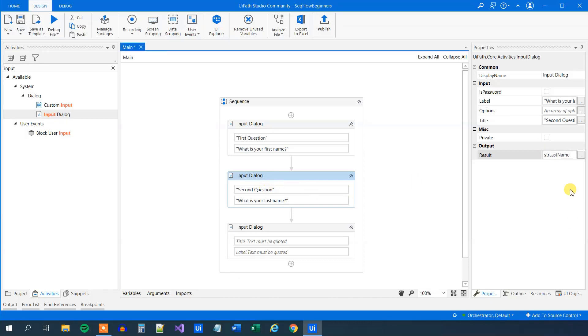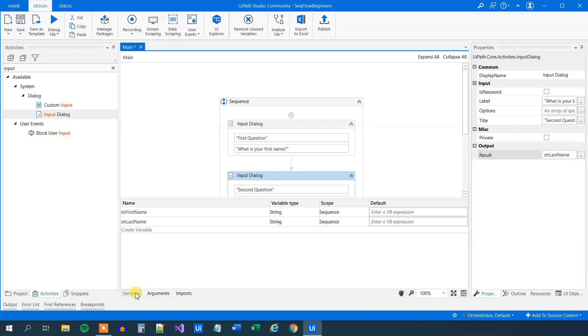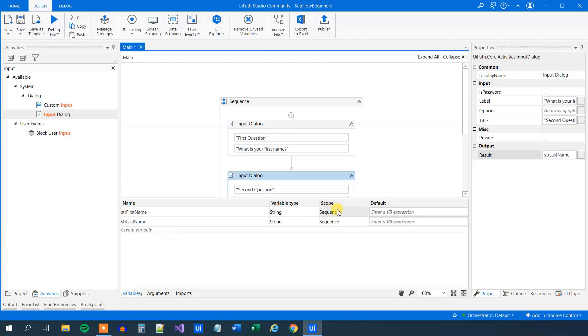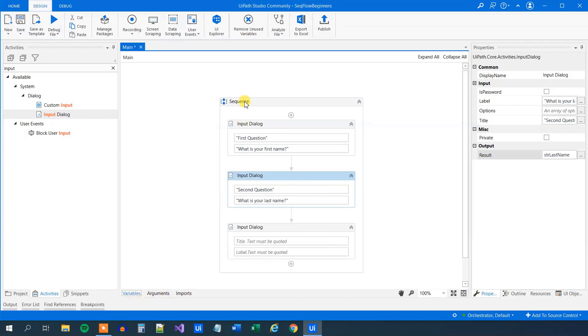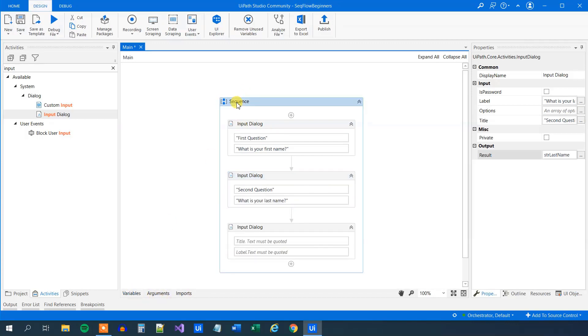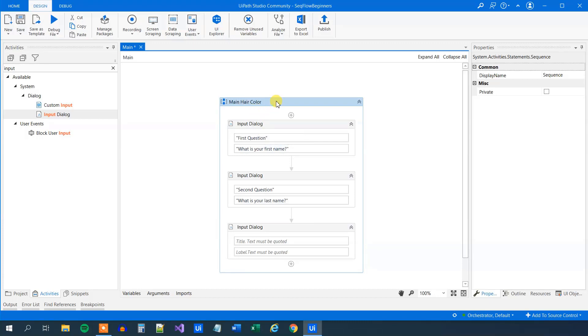So ctrl-k creates the variable, and we can see the variables down here in the variables manager. They are strings in this sequence. Right now the scope is sequence, and if we have more sequence, then this could be a little bit disturbing. So it's always best practice to rename your sequences, and actually all the activities to make it more describing. But we can just call this main hair color, whatever, call it whatever you want. So a nice descriptive name.